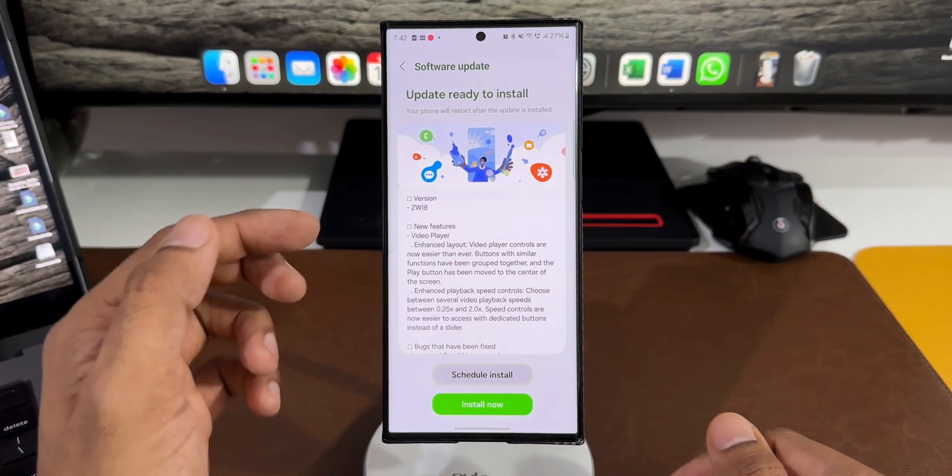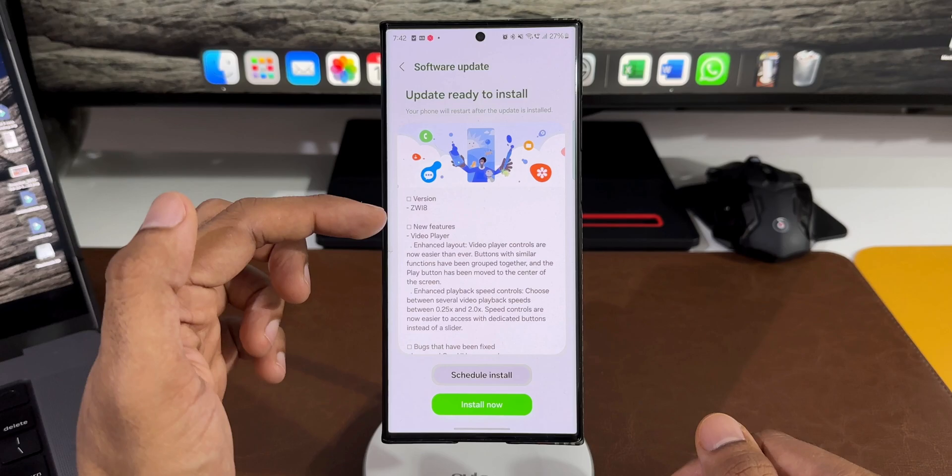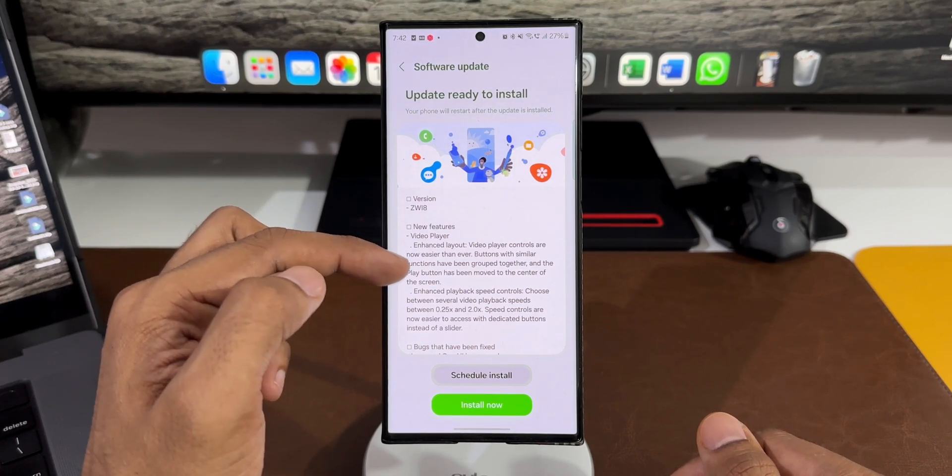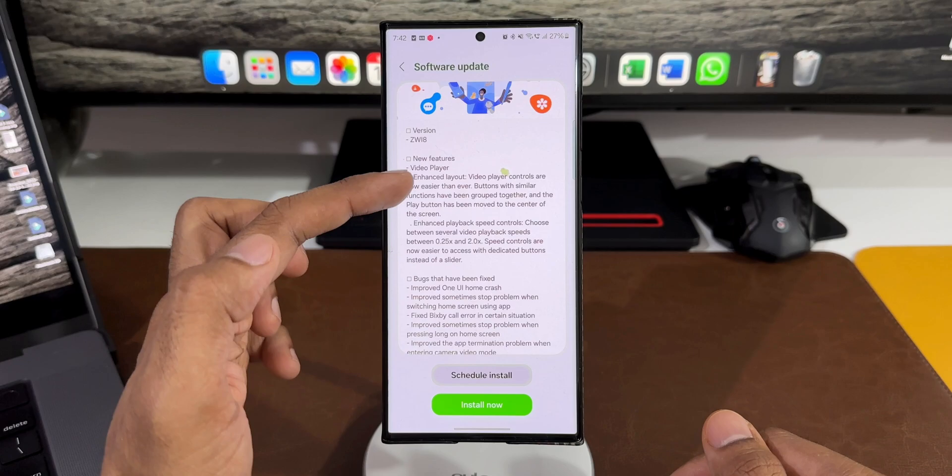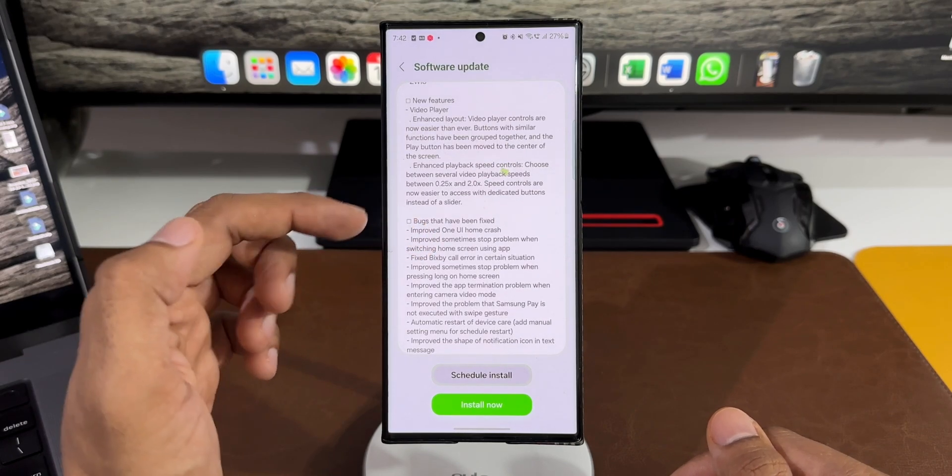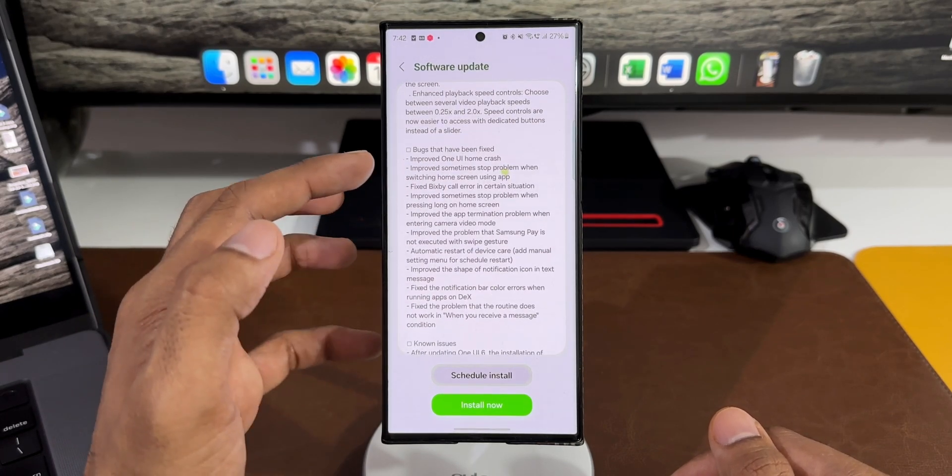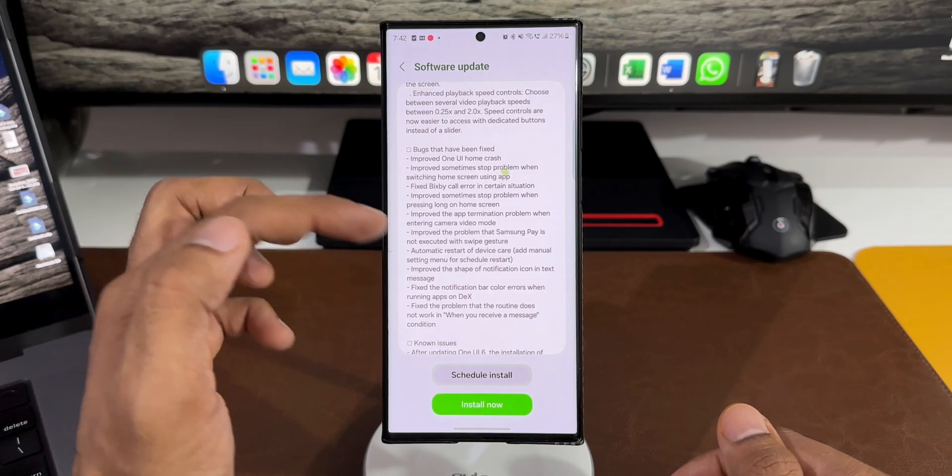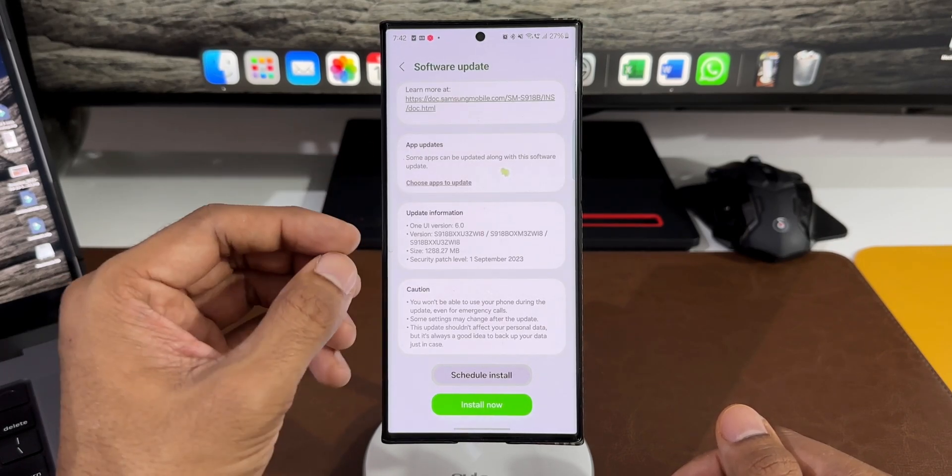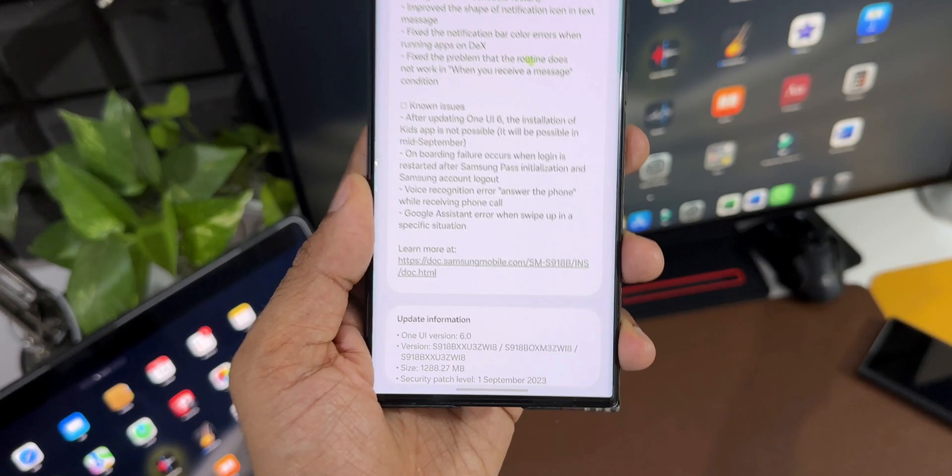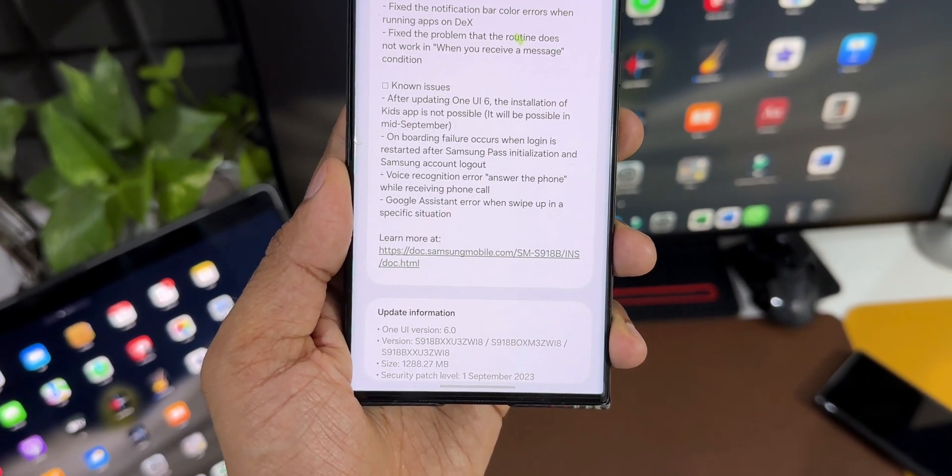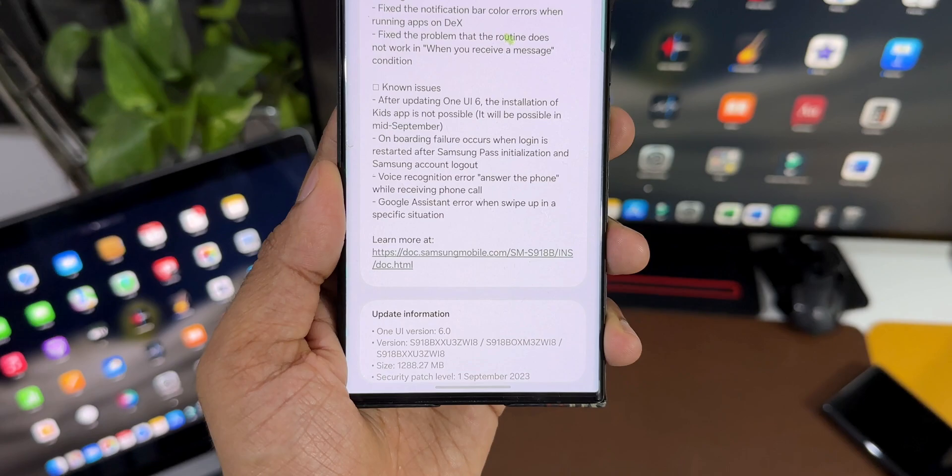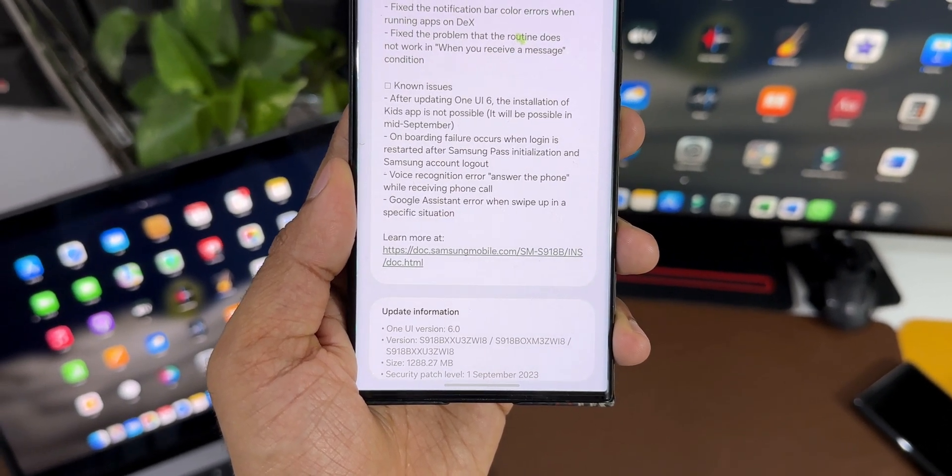As you can see, the version is ZWI8. Here you can see new features, enhancements for the video player, and bugs which have been fixed. The size is about 1288.27 MB, which is huge. The security patch level is for September 2023, which already came with beta 1 this month.